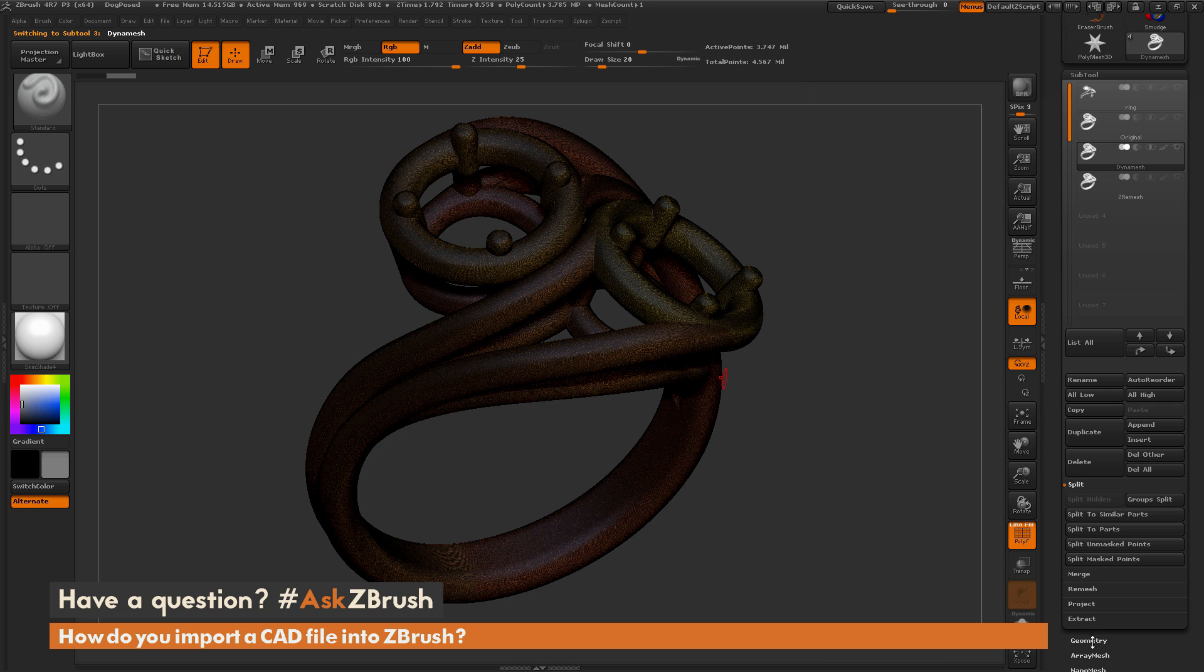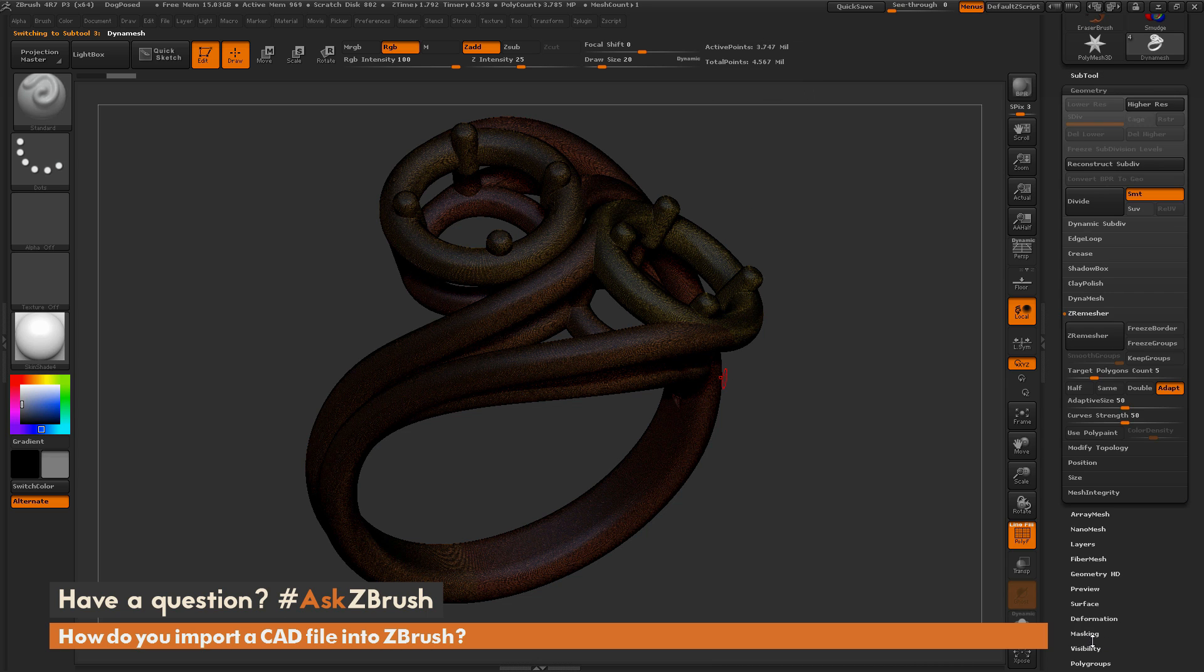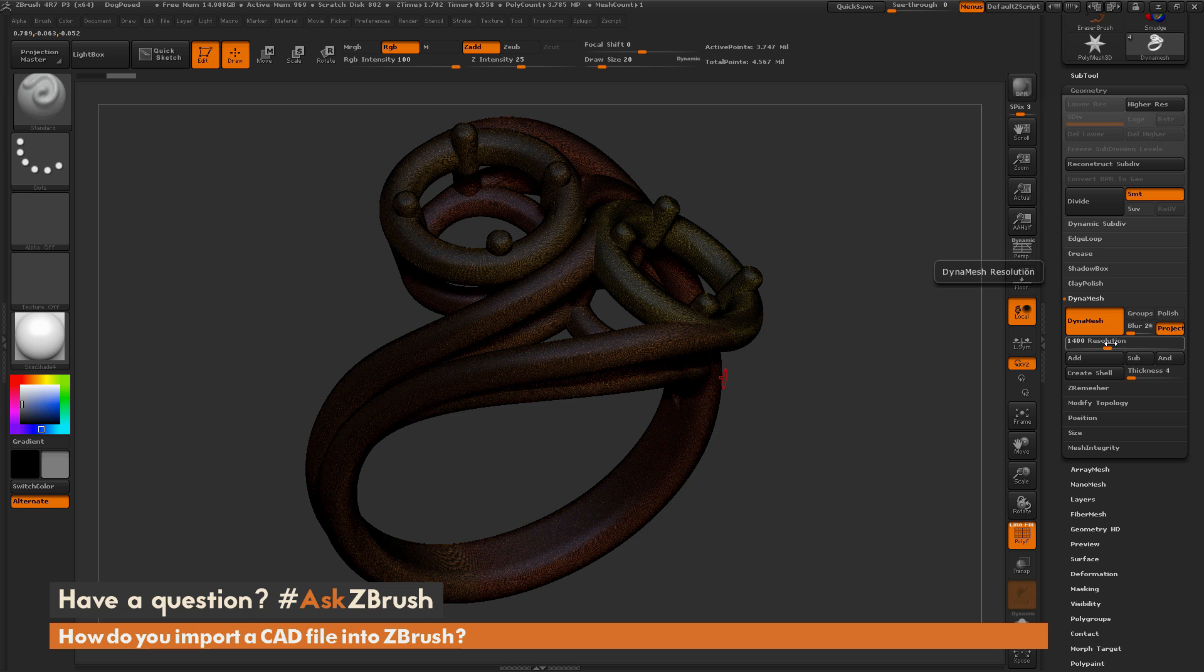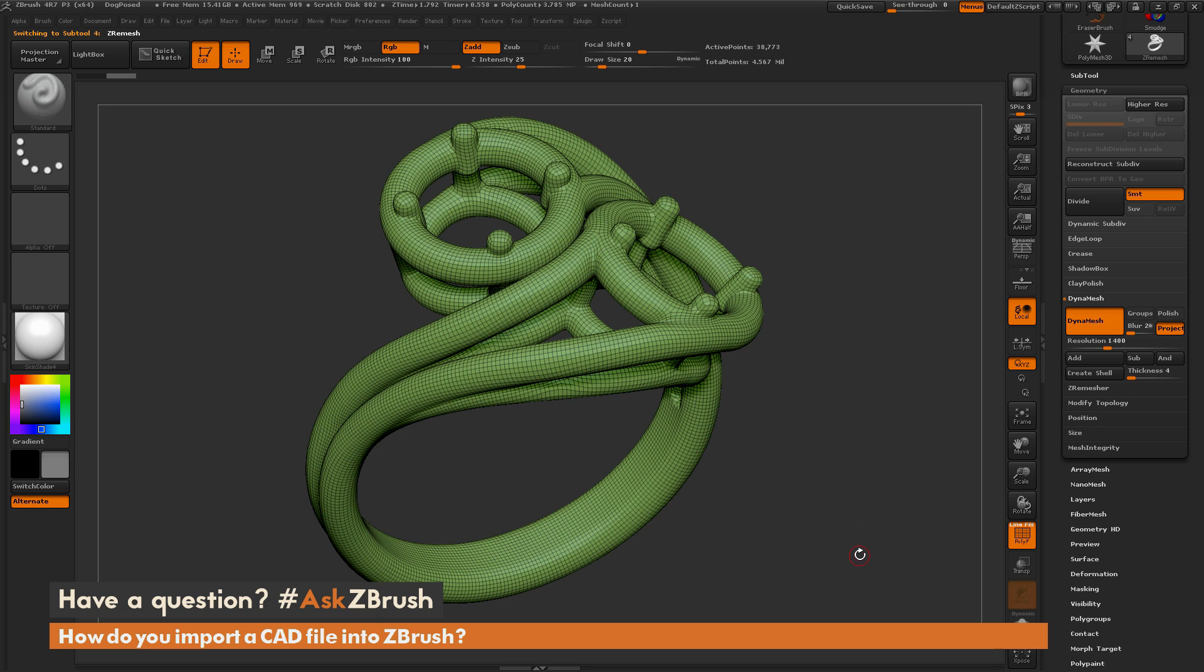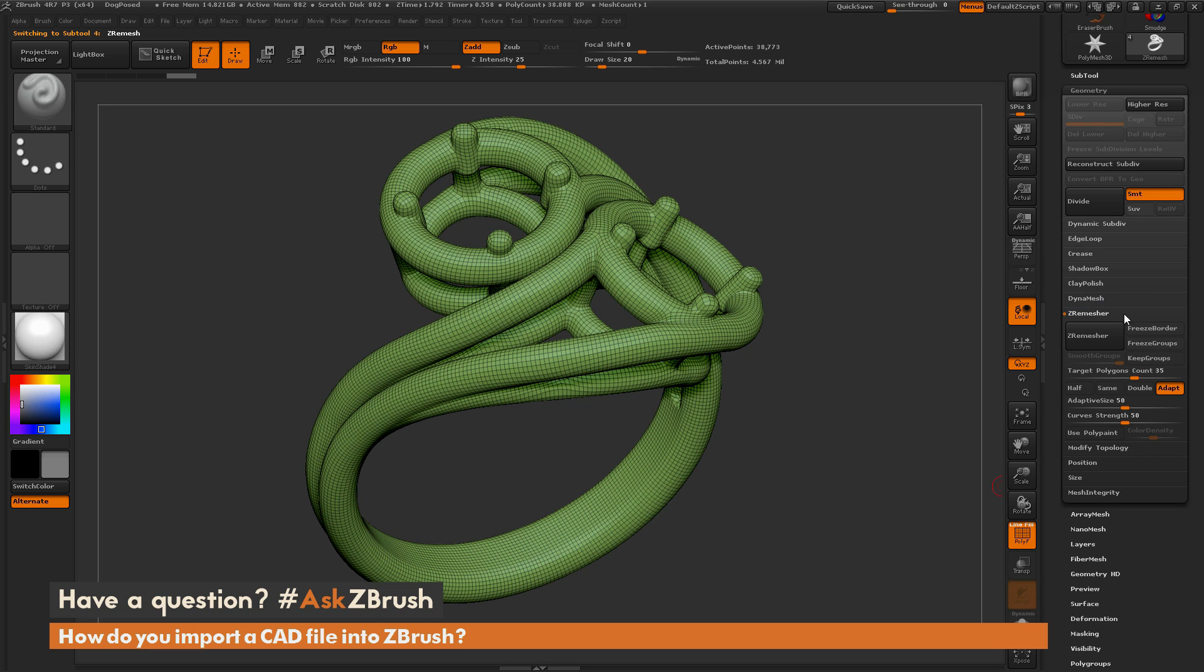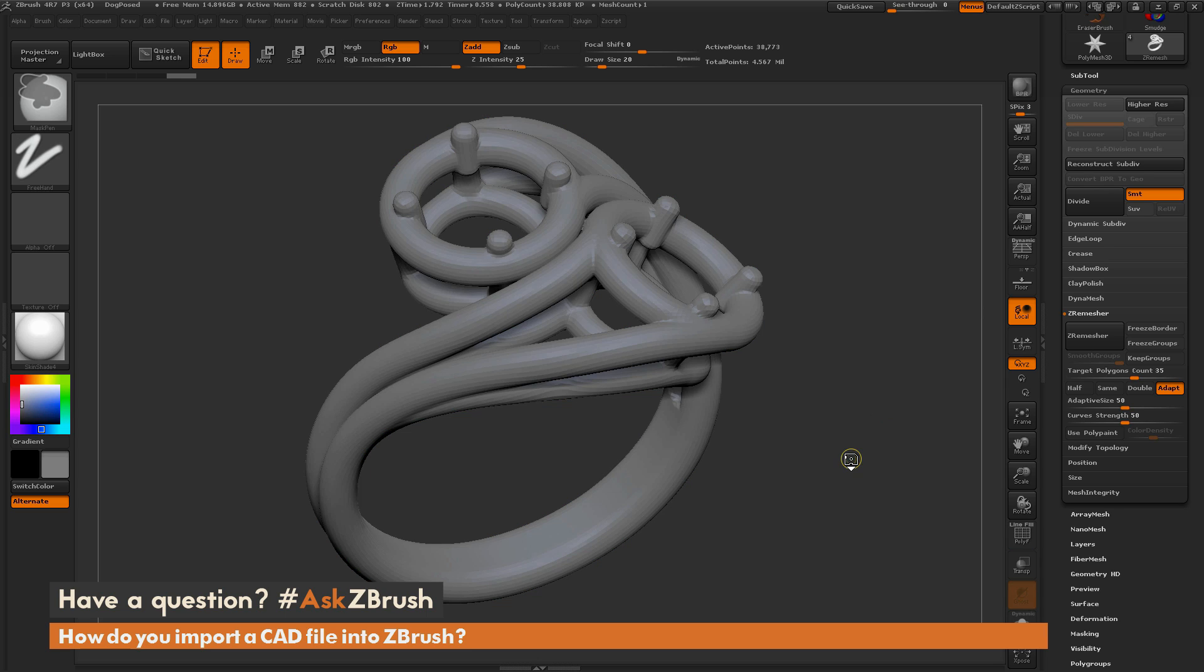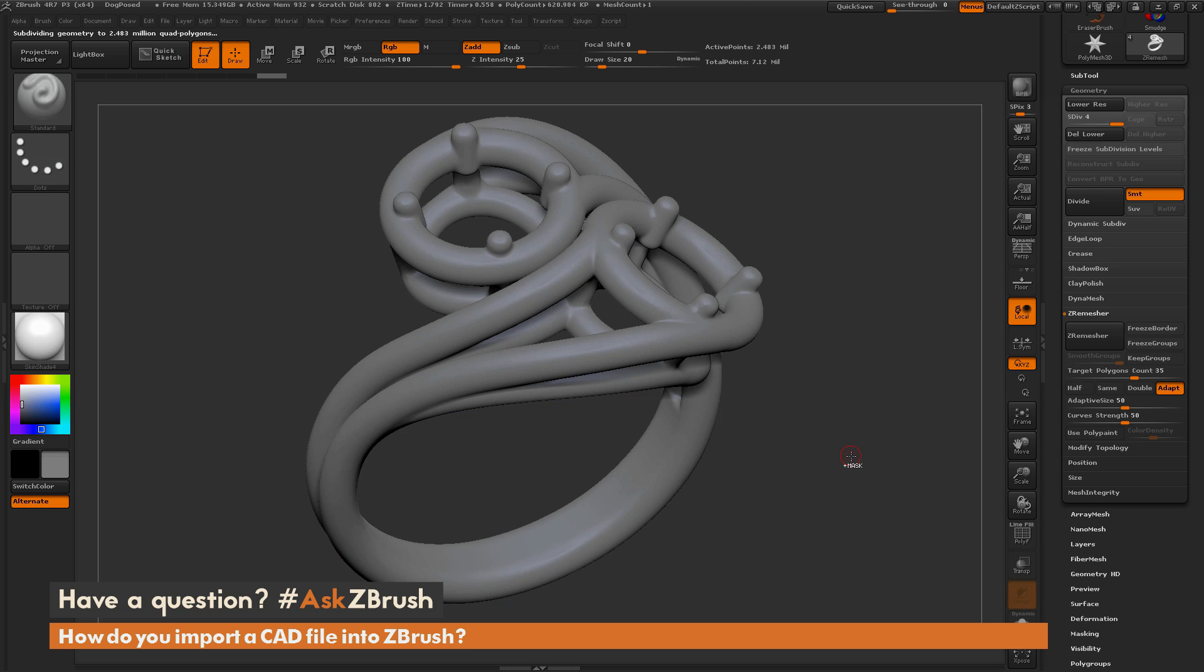So for the DynaMesh one for this particular ring, I put my resolution at 1400 and I got a great result pretty much exactly what was the original ring. And then for my ZRemesher version, I changed the polygon count to 35,000 and that was it. So when I divide this ring now, you can see how smooth and great result we get from that.